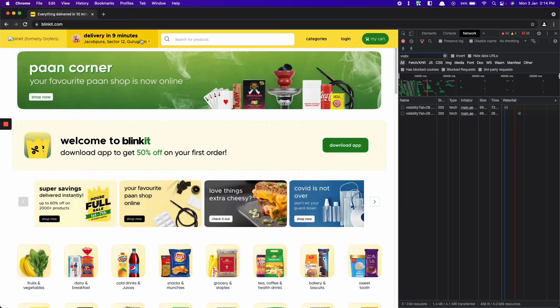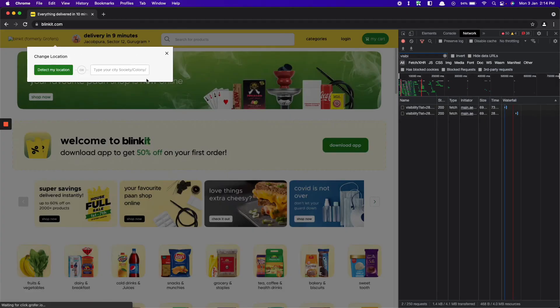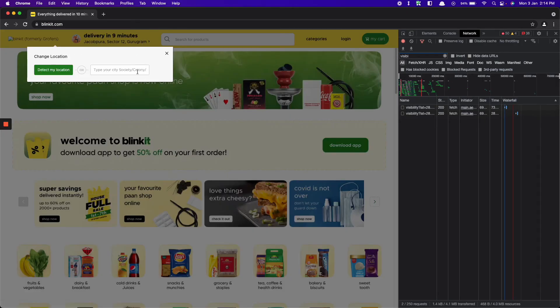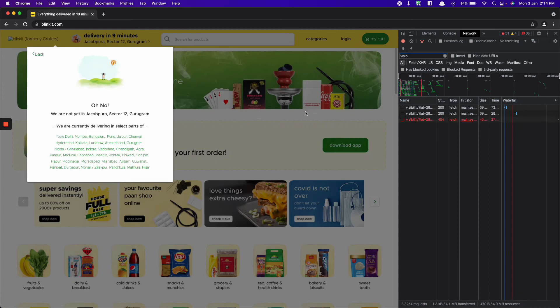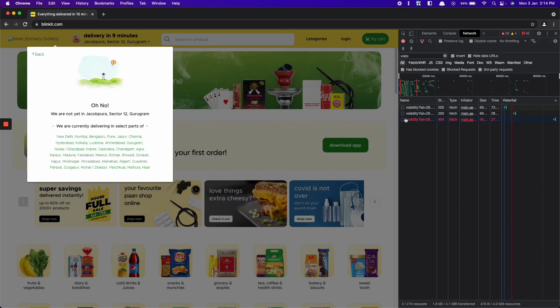Now let's change the location again to Gurgaon. This time, the location is shown as unserviceable because the API is returning 404 as you can see in the Chrome DevTools.